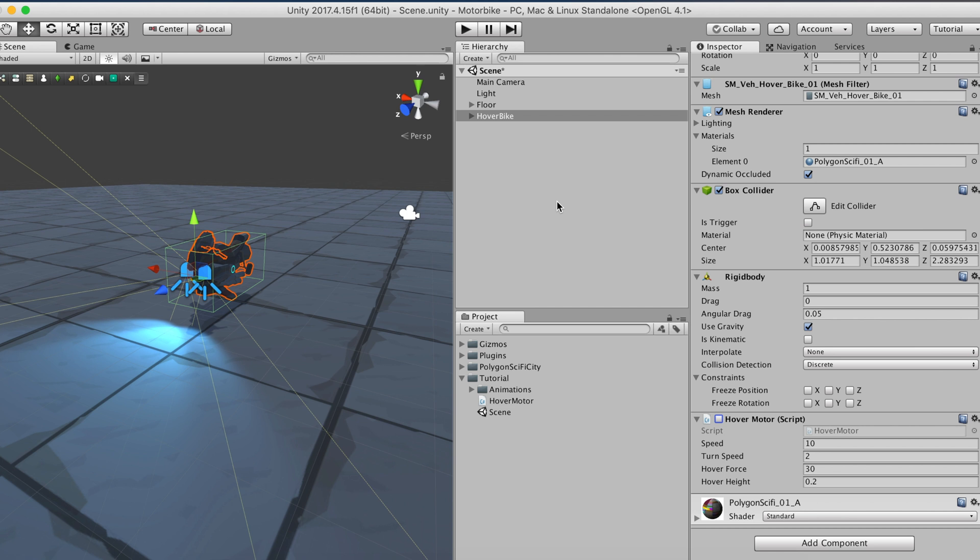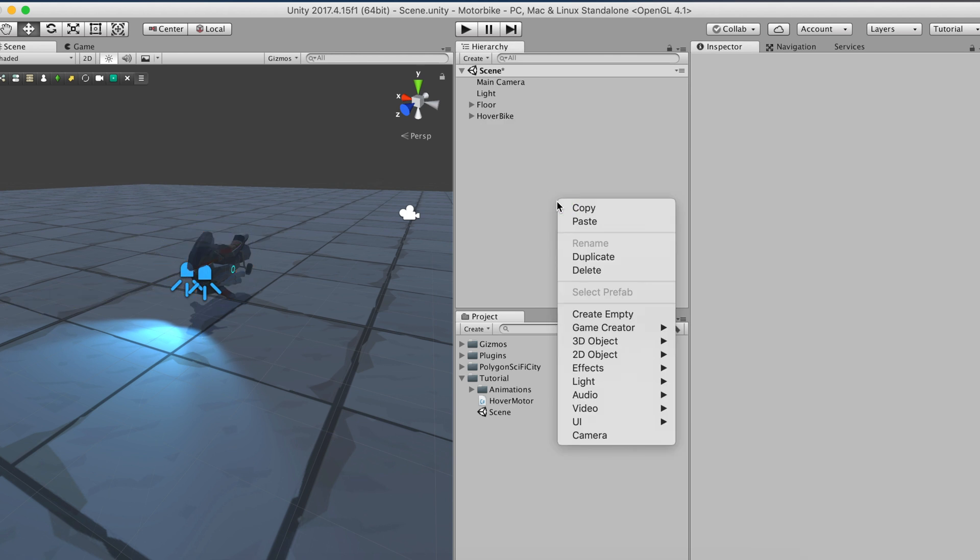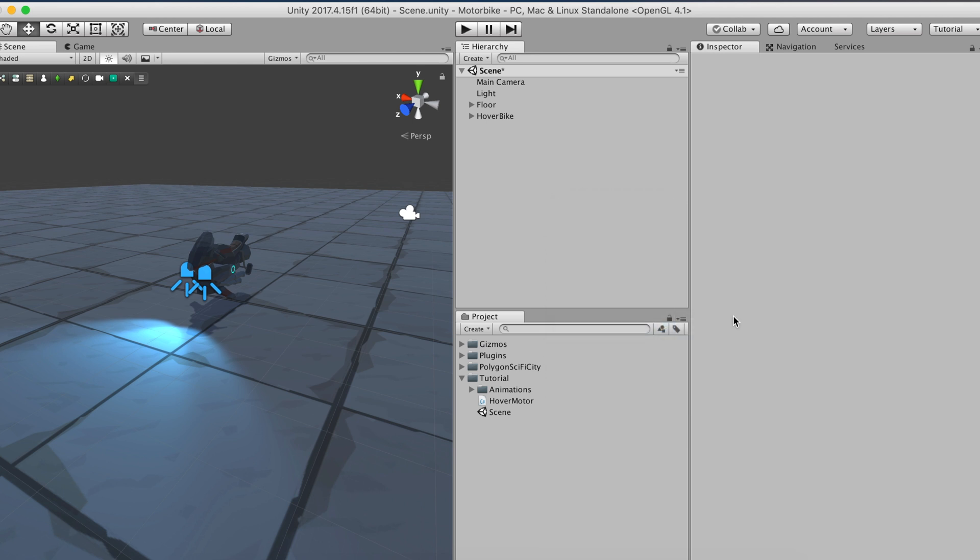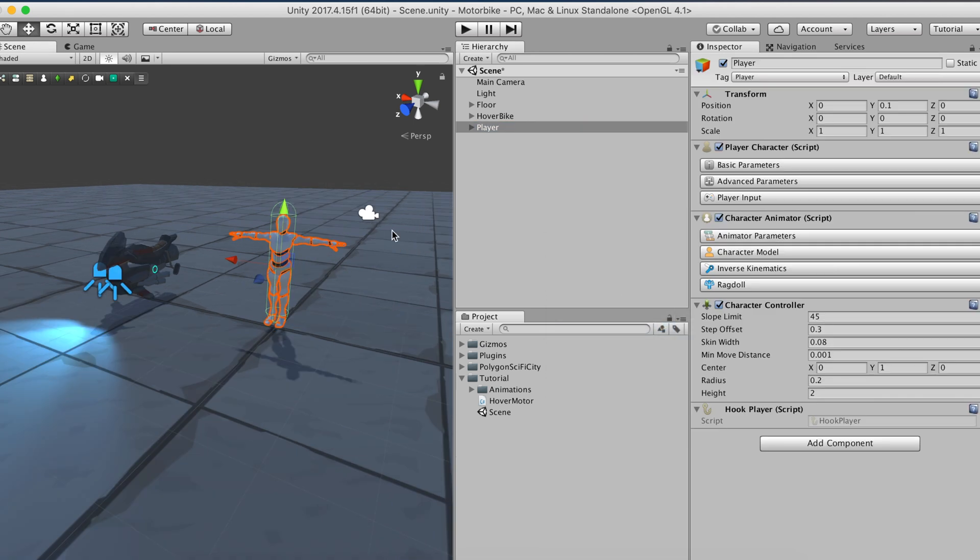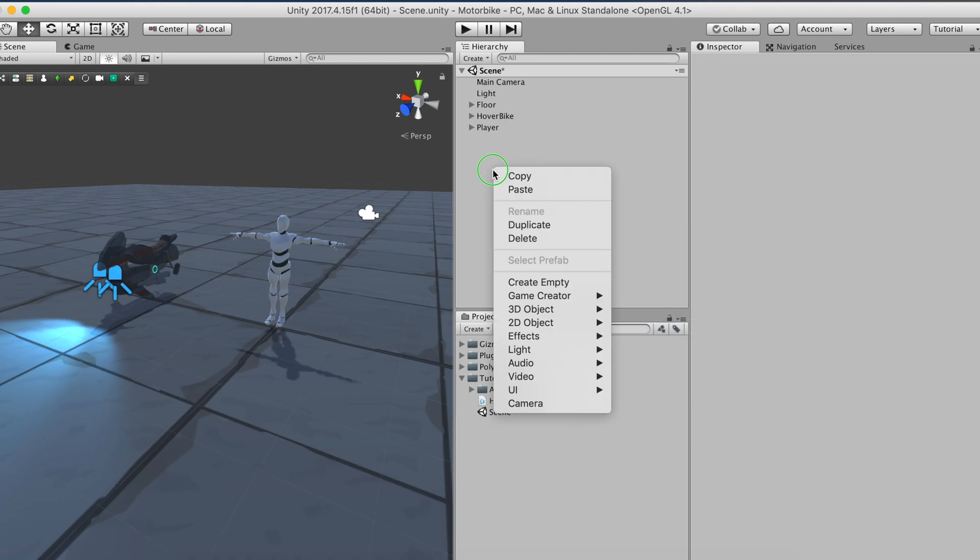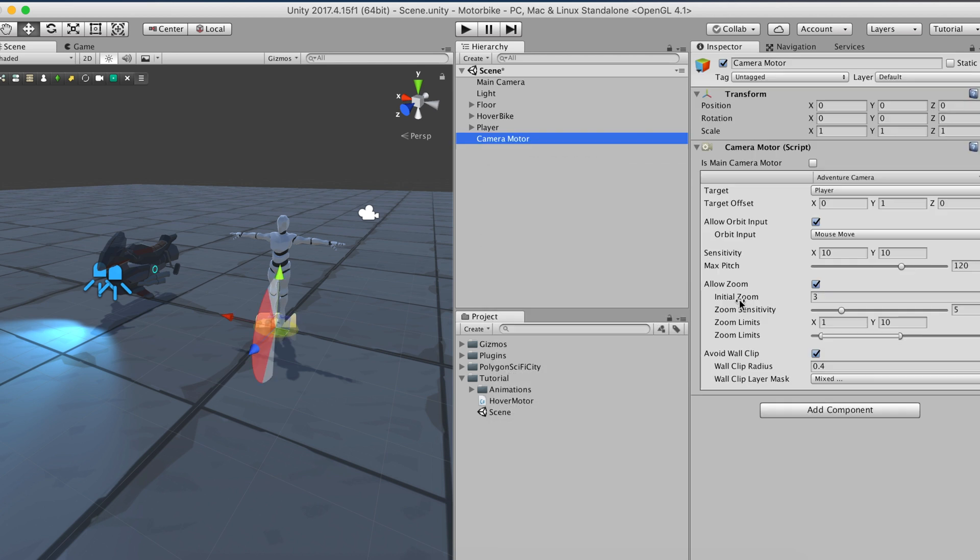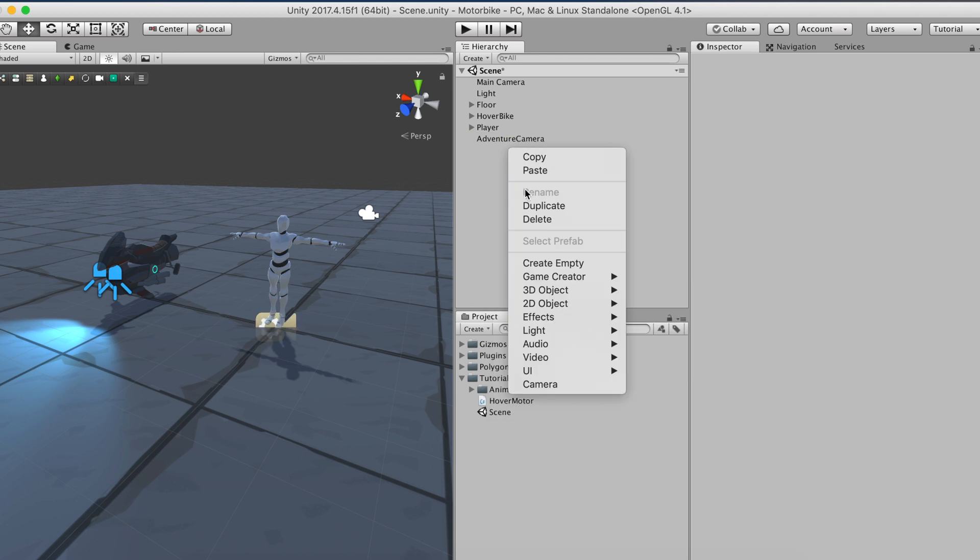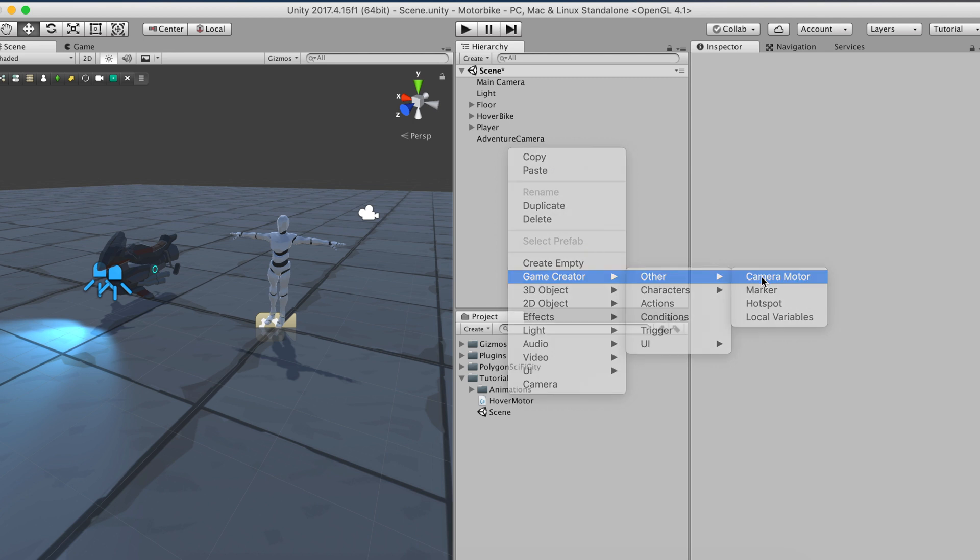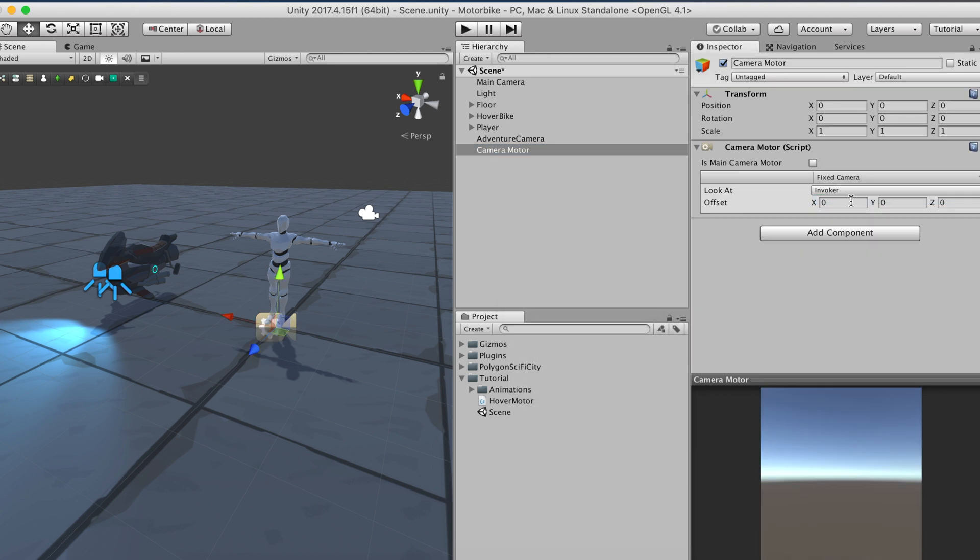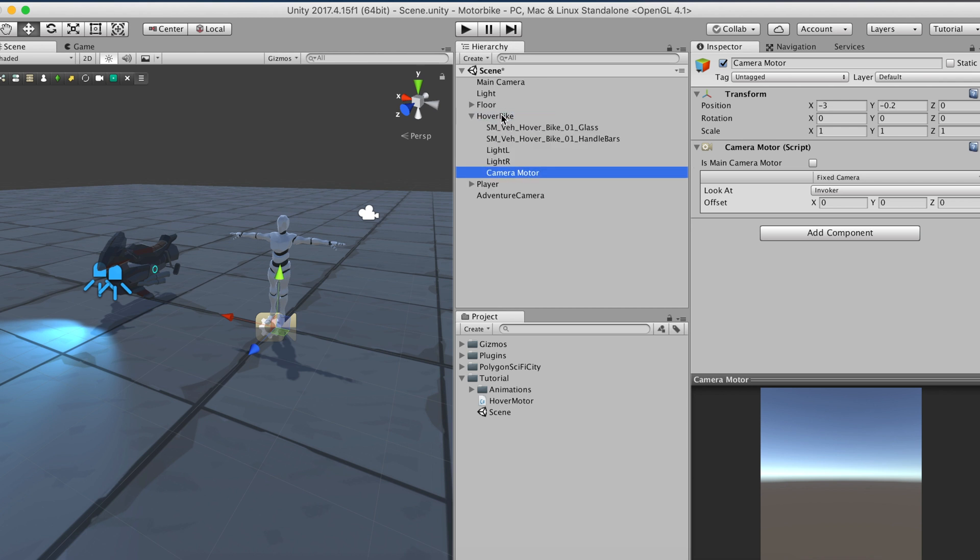Now let's create a player object and place it somewhere near the bike. We'll also create a follow camera motor that will be used when the player is running around the scene, and we'll also create a fixed camera motor that will be used when the player is riding the bike. We'll place it as a child of the vehicle.